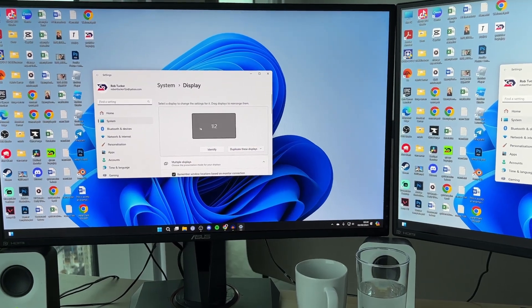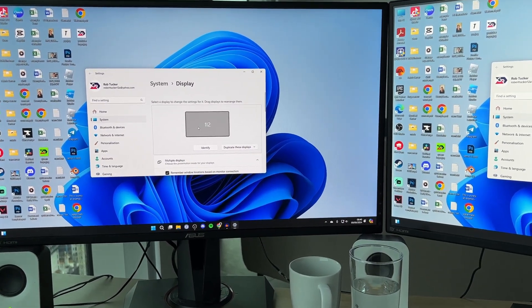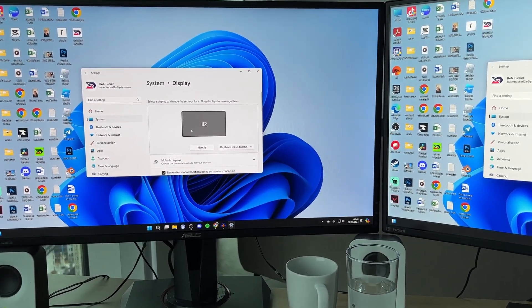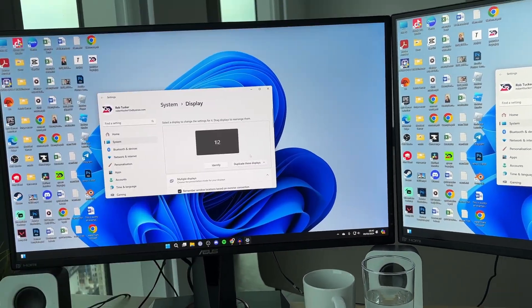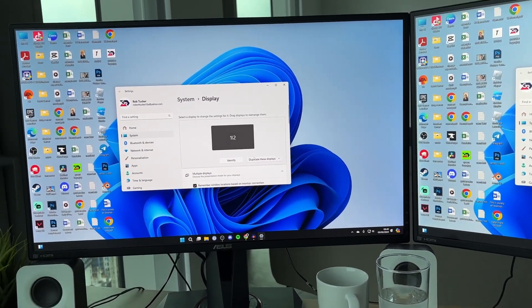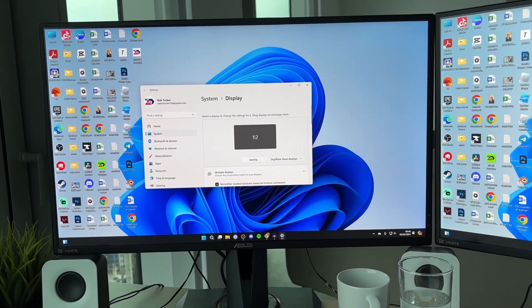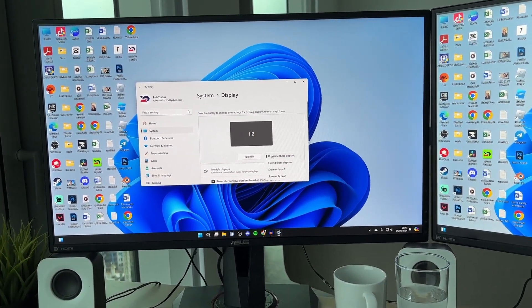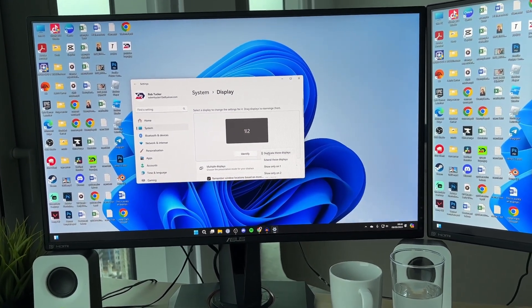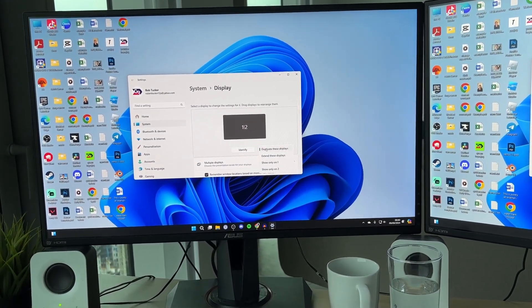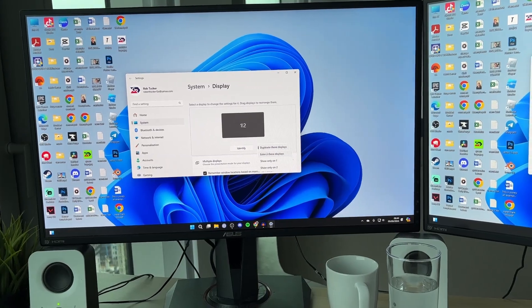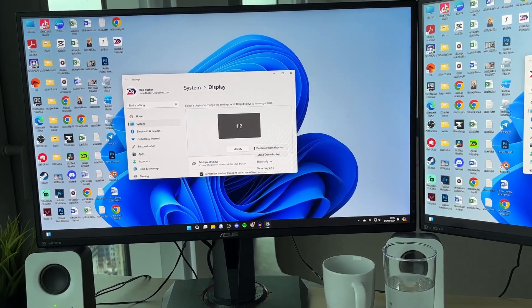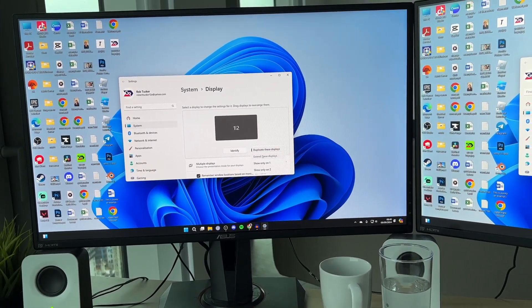Now you want to go right to the top here. You'll see your displays here. In the bottom right of this section here, you'll see the option. It currently says duplicate these displays, but you can click there. And you can then click on extend these displays like so.